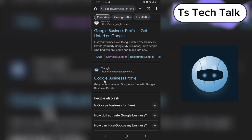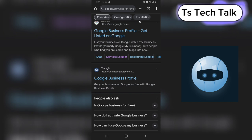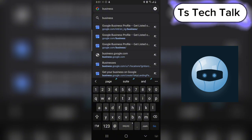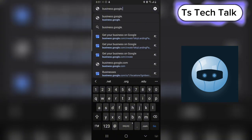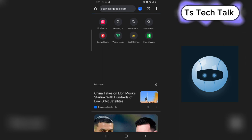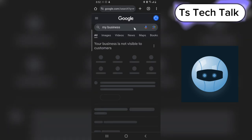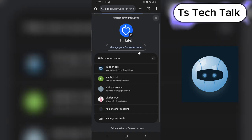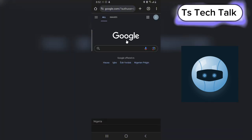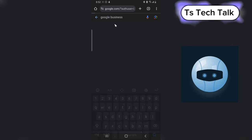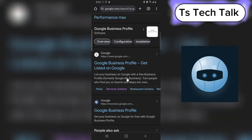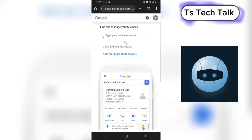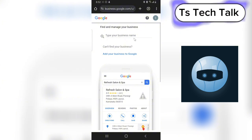If you type in business.google.com it's going to take you to the Google Business area where you'll be able to create your Google Business and do many things. Unfortunately it kept taking me to my old email address, so I switched accounts. Let me type in Google Businesses again and click on the link to take us to the right place. This is going to take us to where we can create a new Google Business.